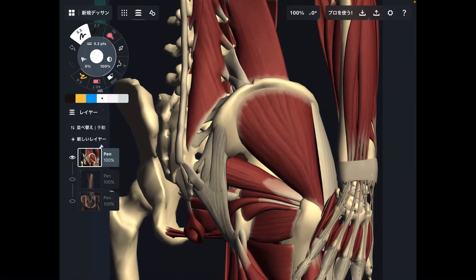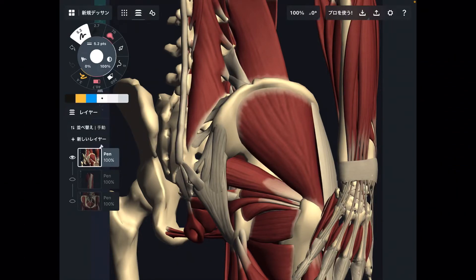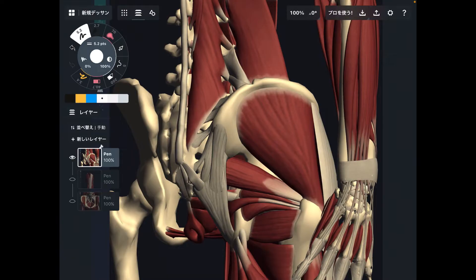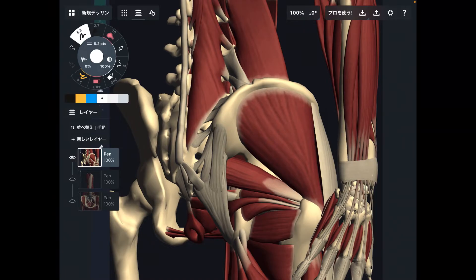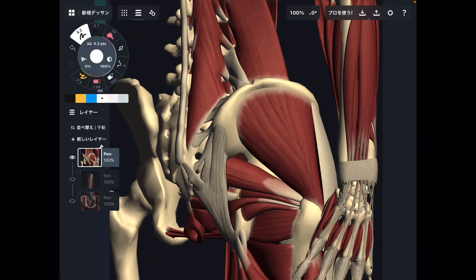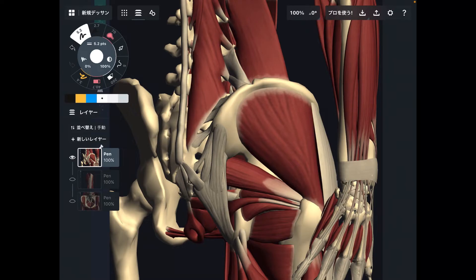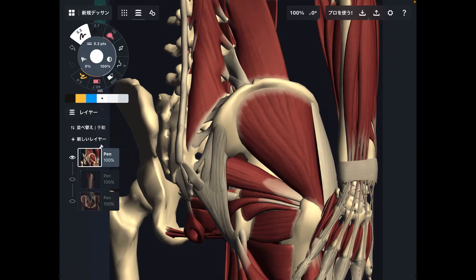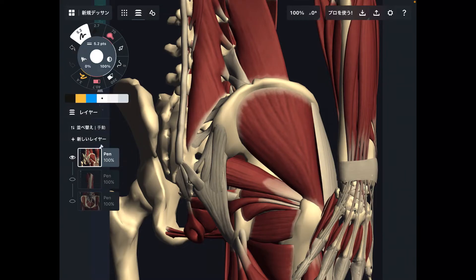In today's video, I am going to explain three structures around hip muscles that can cause low back pain. I'm going to explain two muscles and one connective tissue. Other muscles which I'm not going to talk about may also cause low back pain, because low back pain is complicated. But today's structures are highly related to low back pain. Let's get started.